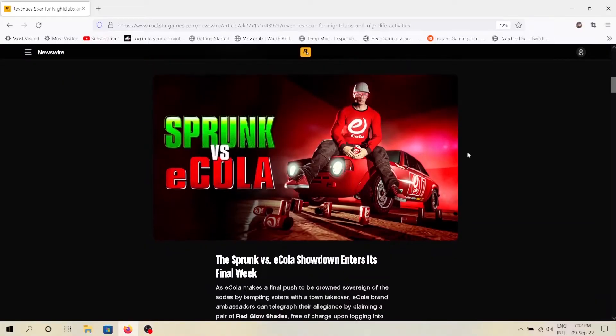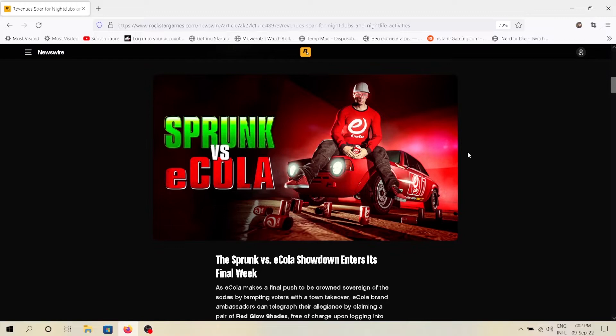Hello guys, welcome back to another video of what to buy and what not to buy in this weekly update of GTA Online. As you guys would know, eCola and Sprunk's war is almost over. By September 14th we'll get the results, so support your team.